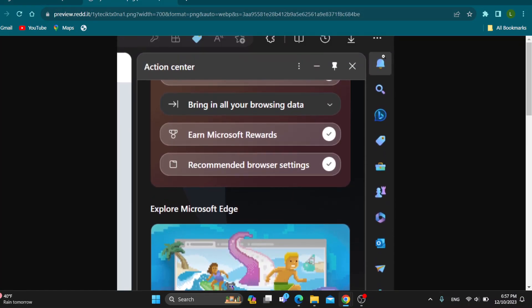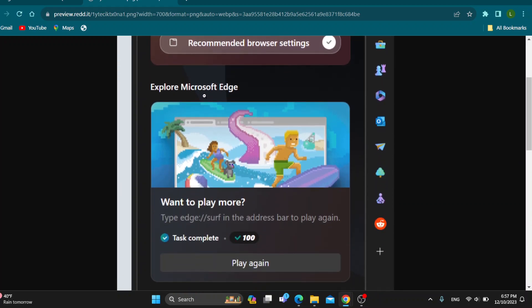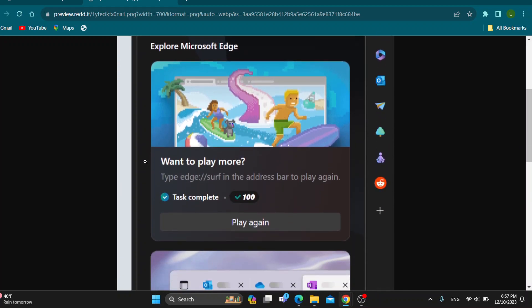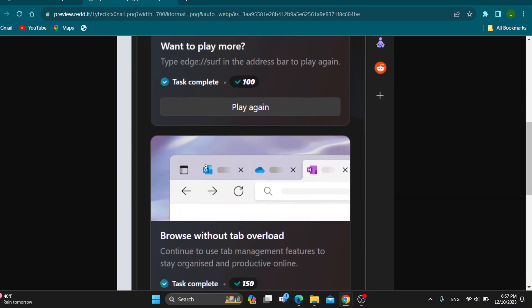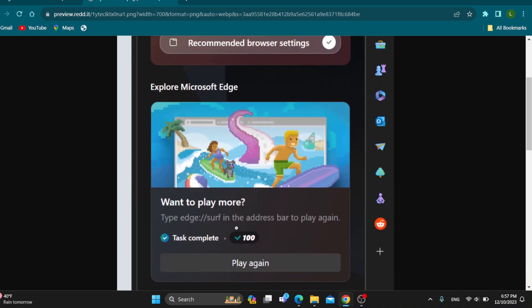As you can see in the upper right corner, you'll have the notifications where it says action center and here you'll have tasks such as type Edge to serve in the address bar to start playing and so on. It gives you the instructions.